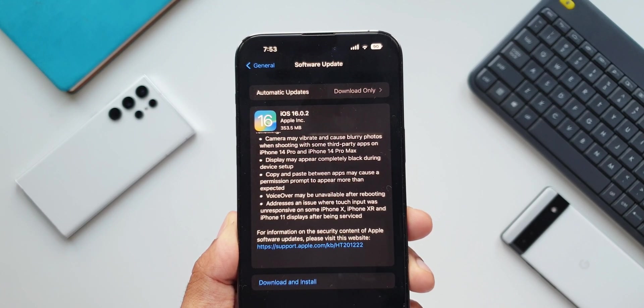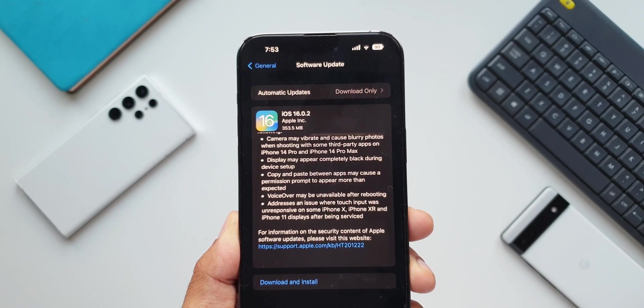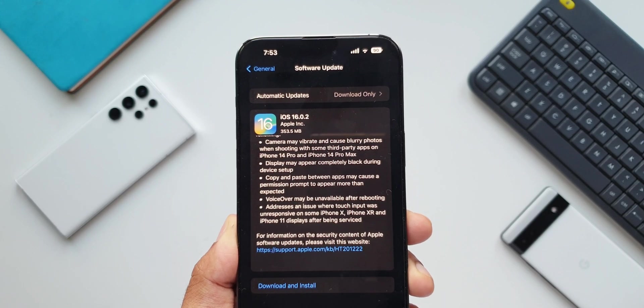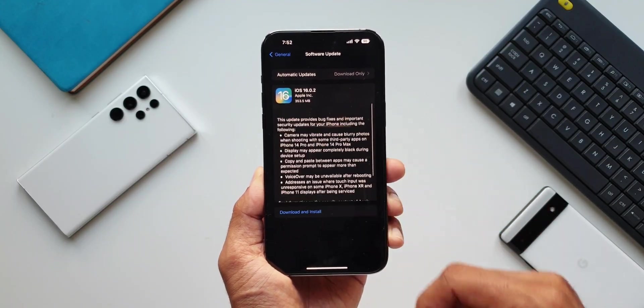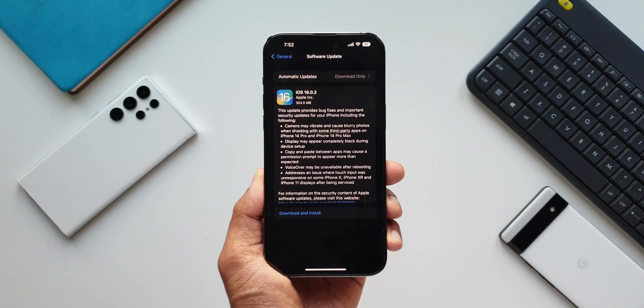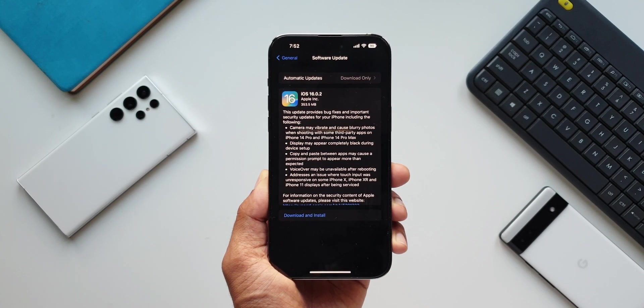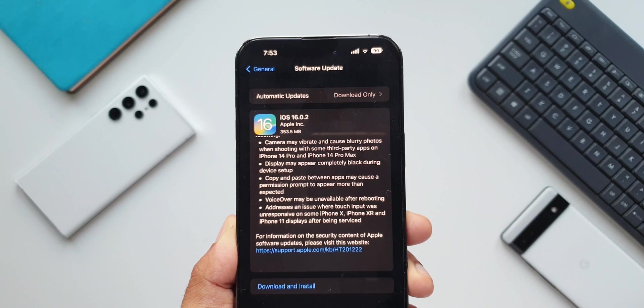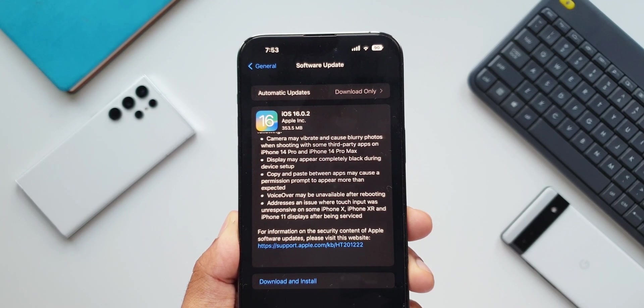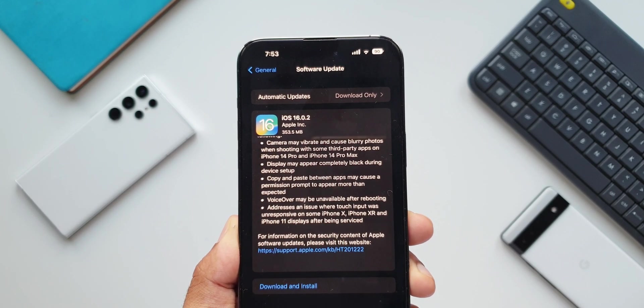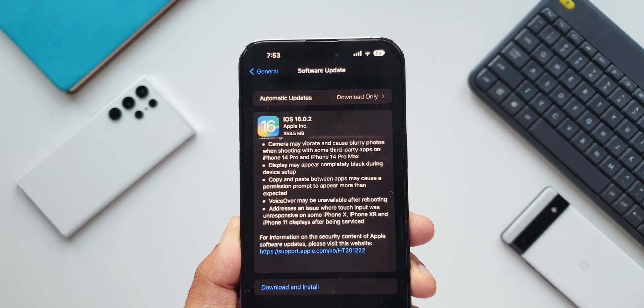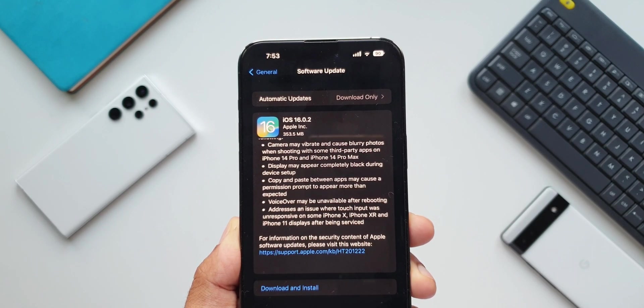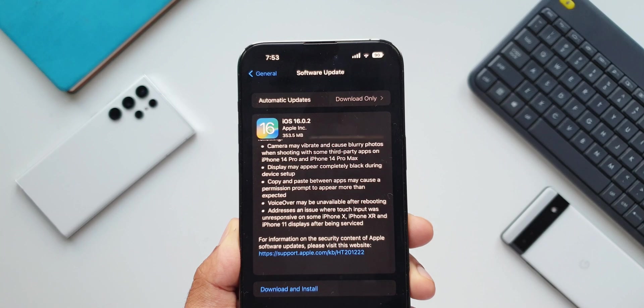This update is very important because it fixes a major issue which some of the iPhone 14 Pro users are facing. As you can see in the changelog, it says this update provides bug fixes and important security updates for your iPhone including the following. The first fix is for the camera where the camera vibrates and causes blurry photos when shooting with some third-party applications on iPhone 14 Pro and iPhone 14 Pro Max.